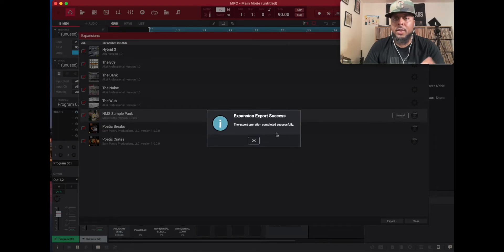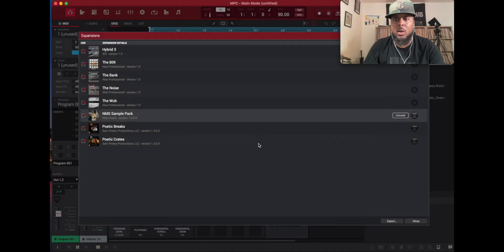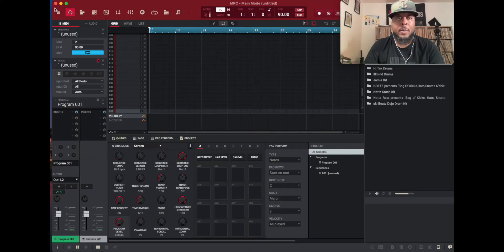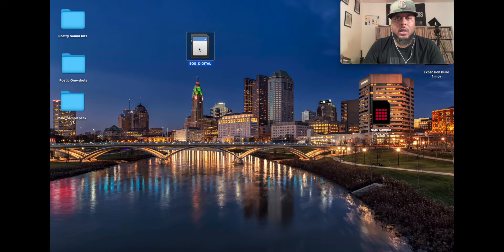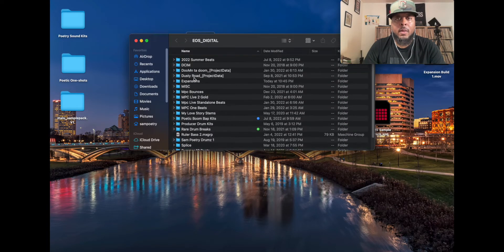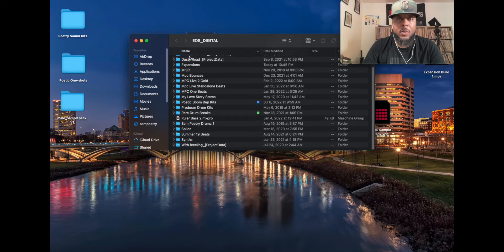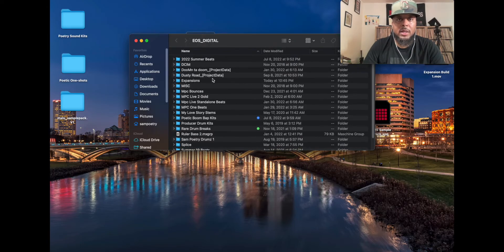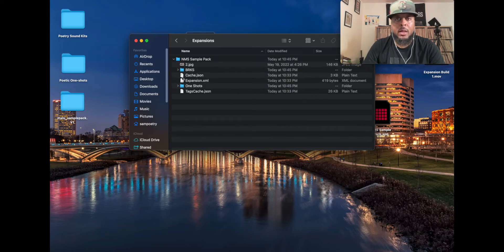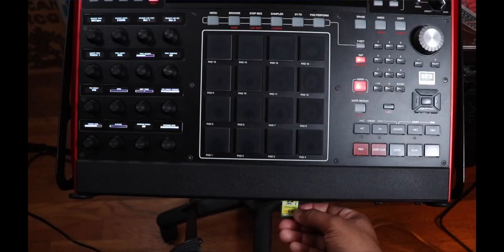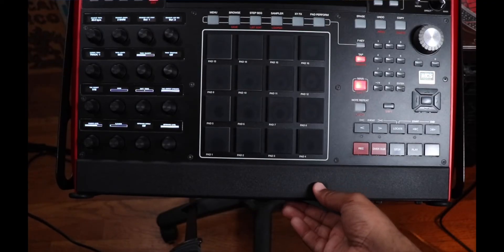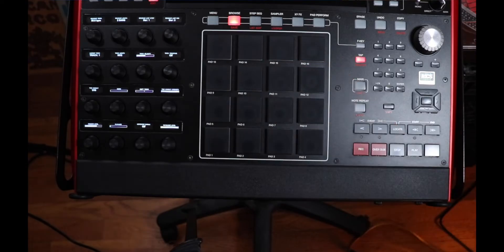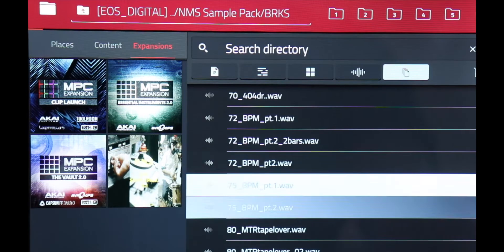Bam, that fast. Expansion export success. The export operation completed successfully. You click okay, close out now. So if I navigate to my SD card, click on it. See, these are different things I have on here, these are my beats and everything. But I have a folder that says expansions. When I click on that, there's the NMS Sample Pack, all the sounds, graphics, everything.